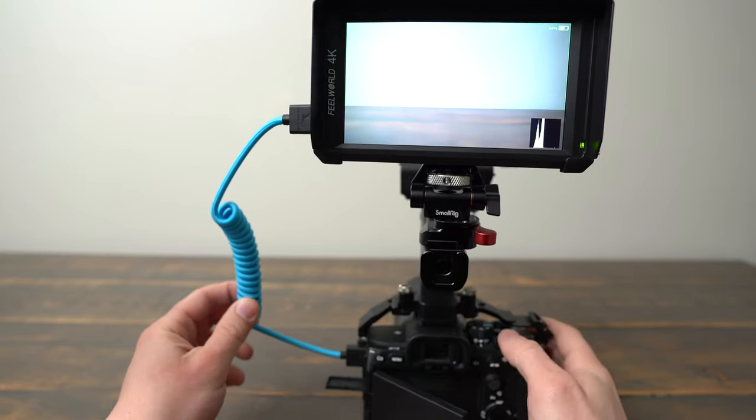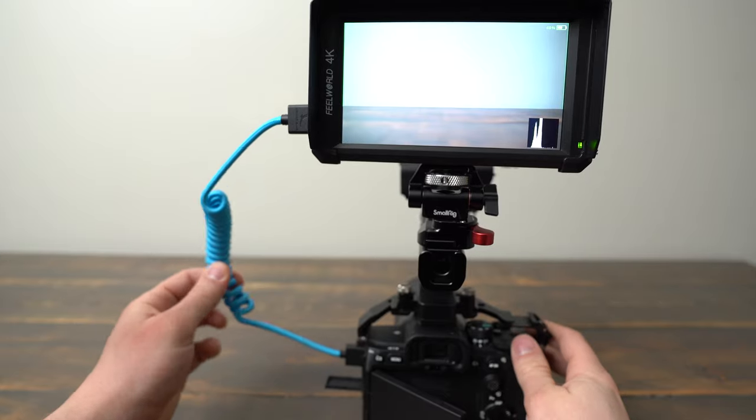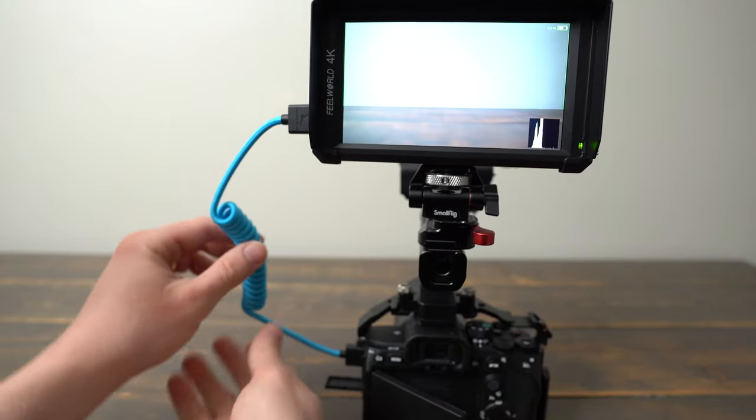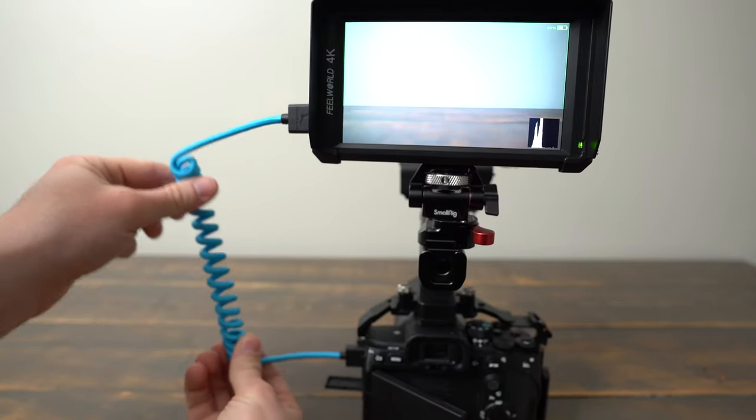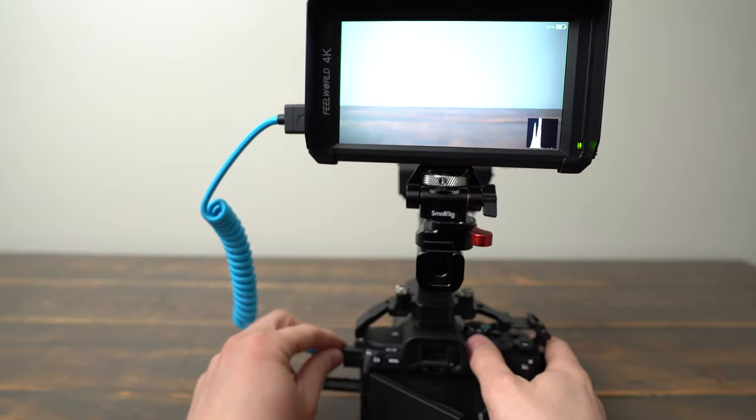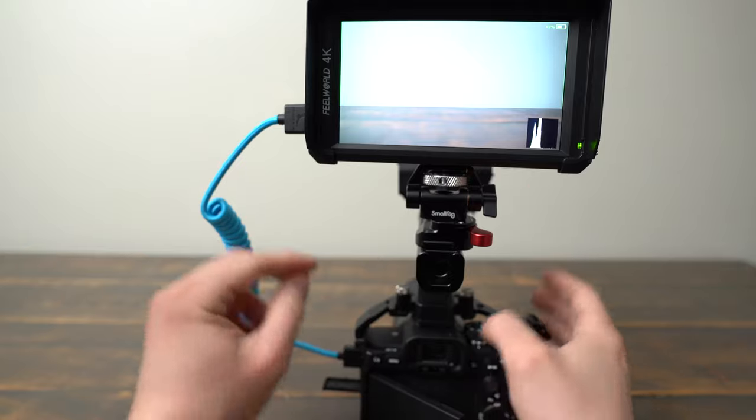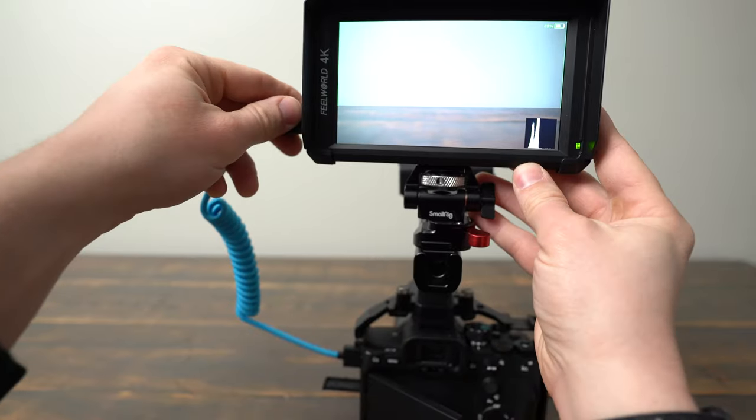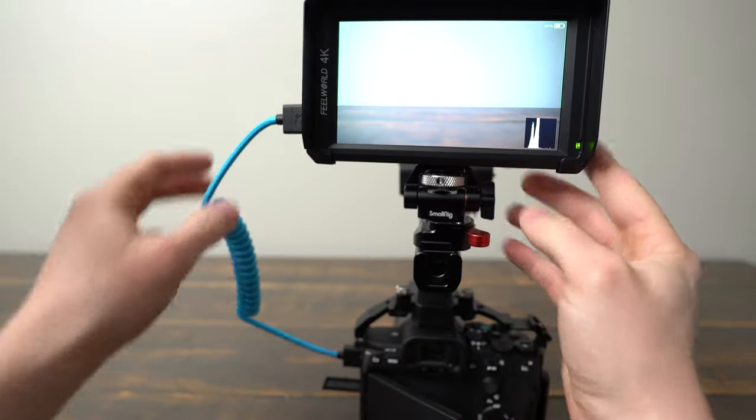I like that this cable is so lightweight and the coil is nice to give you that extra bit of reach when you need it. The HDMI ends feel solid and they make a good connection with no play.